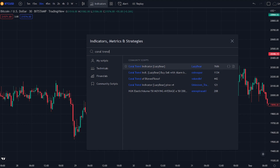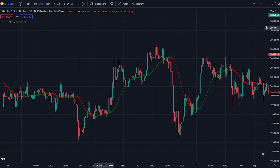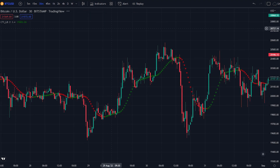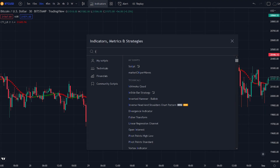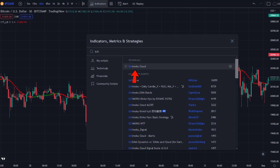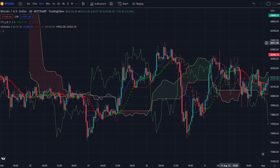We will need to add one more indicator to the chart. Go to the indicator tab and search for the Ichimoku cloud. Add the indicator made by TradingView. Those were all of the indicators that we will be adding.